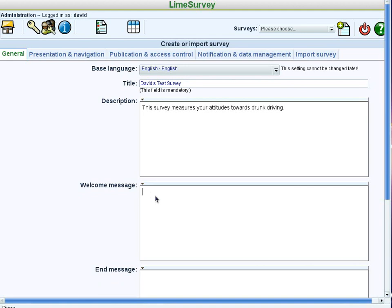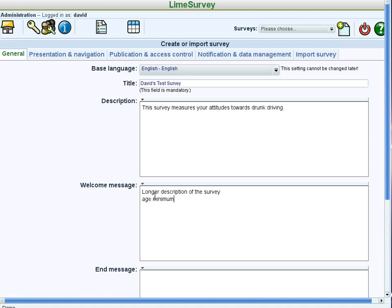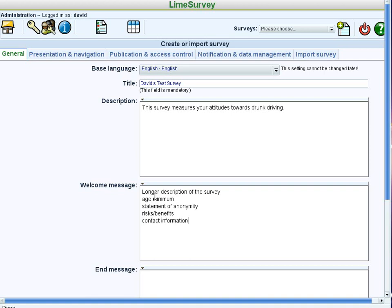The welcome message appears once and only once at the beginning of the survey. So this is a place where you can put a longer description of the survey. Although you don't want to give away the whole show on it. And then you can also put in things like an age minimum if there is one. You can have a statement of anonymity, namely there's no names associated or being stored with this survey, and any risks or benefits associated with the survey. You'll also want contact information, how people can contact you.